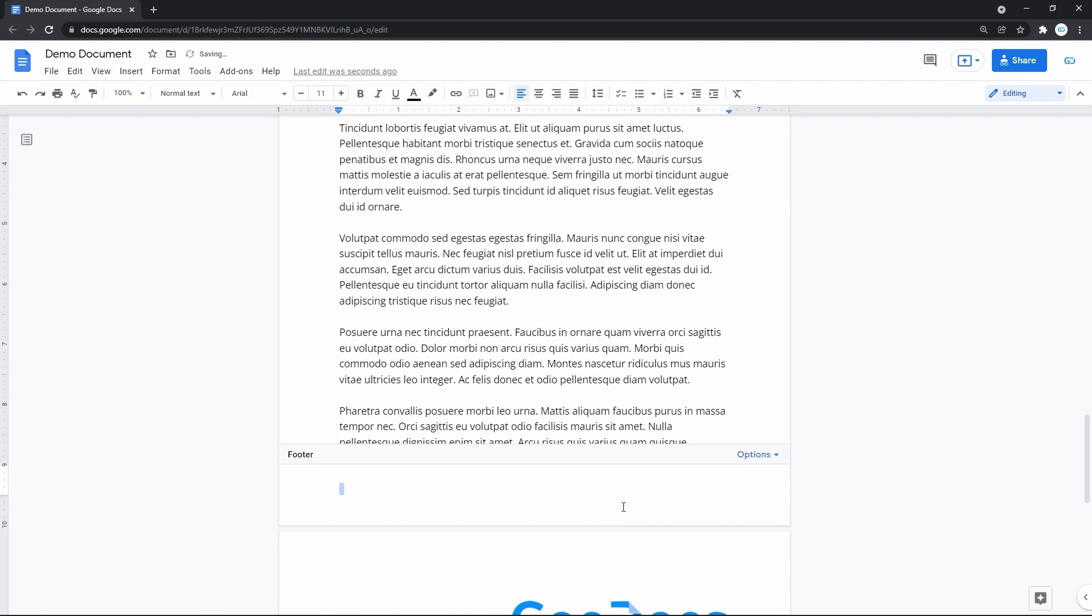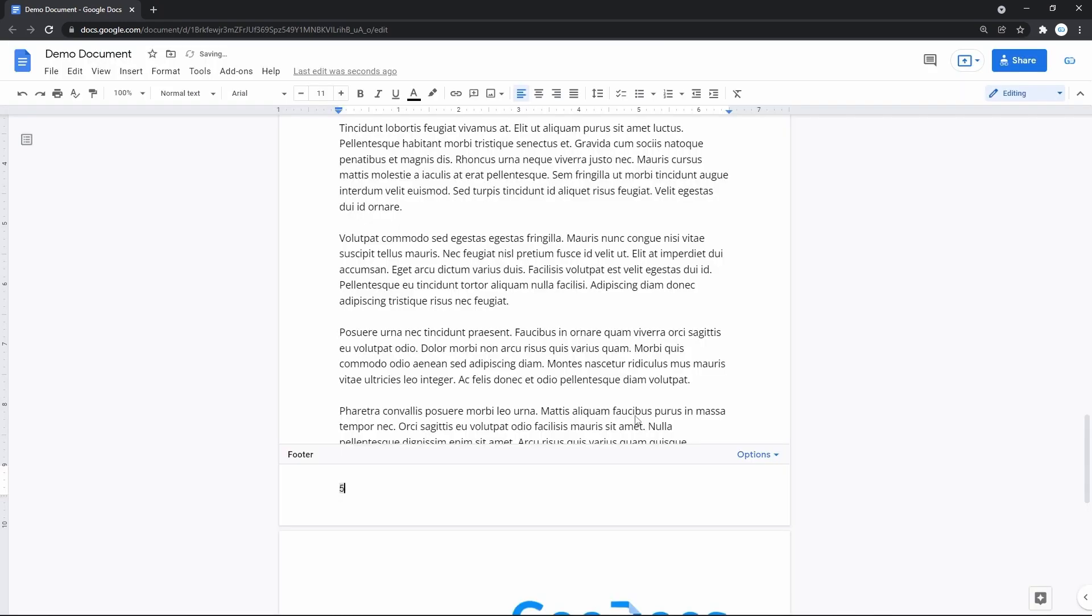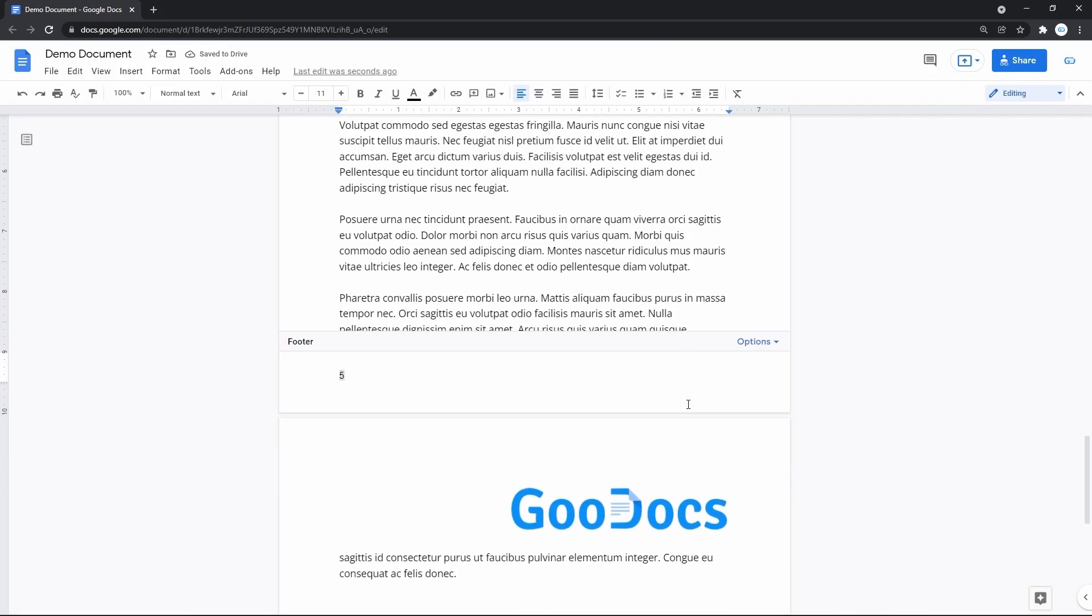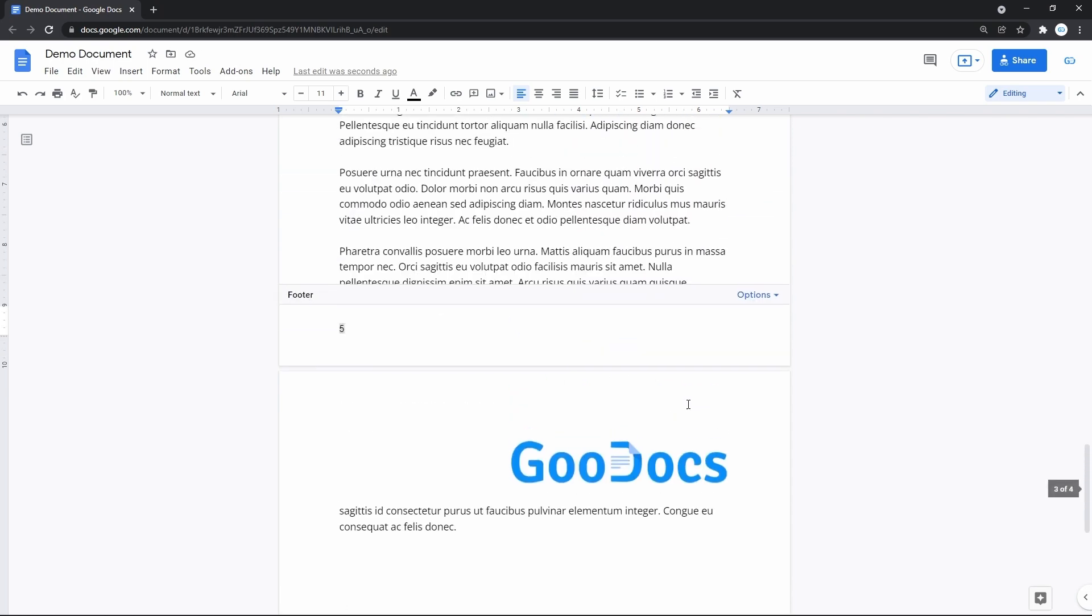And I'd want to insert page numbers, commonly used in footers. Back to the options of the header and let's press page numbers, and simply insert the numbering by just pressing apply. And the page numbers are now put on every page of the doc.